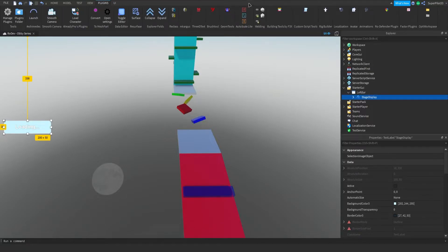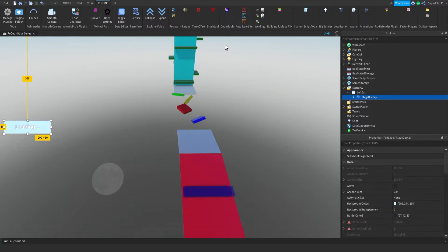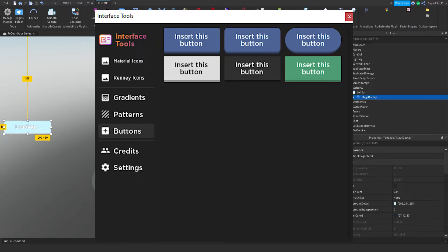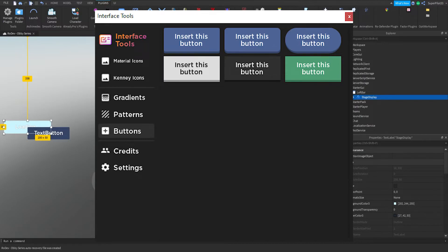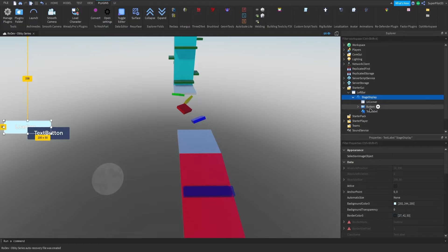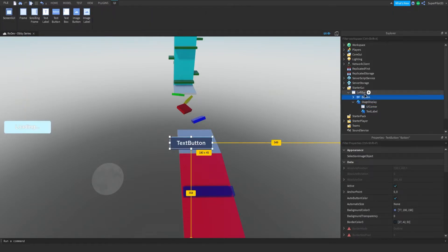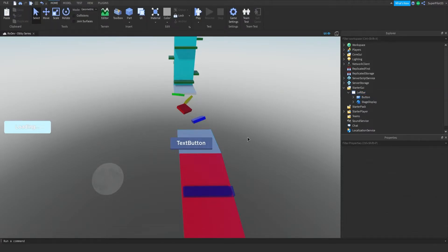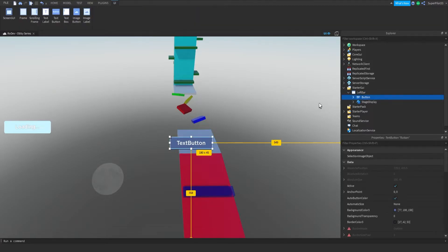For this I'm actually going to be using a plugin, and that plugin is called interface tools. From here I'm just going to go to buttons and insert any one of these buttons. I'm going to pick this button right here and close off that window. Real quick, the button inserted there, move it out. And make sure you click this and change the Z index behavior to global, just so the button looks proper if you're using this plugin.